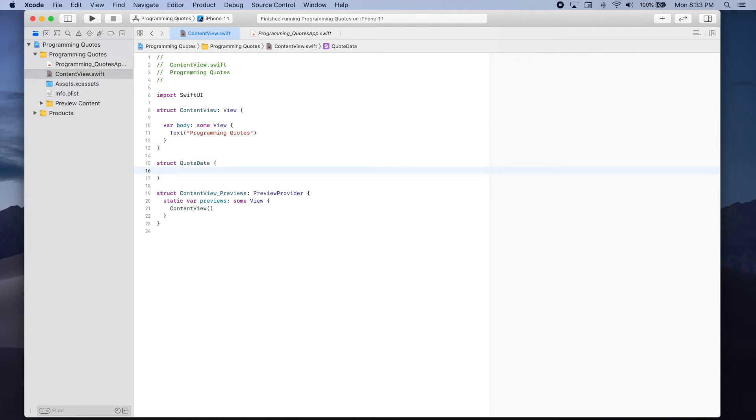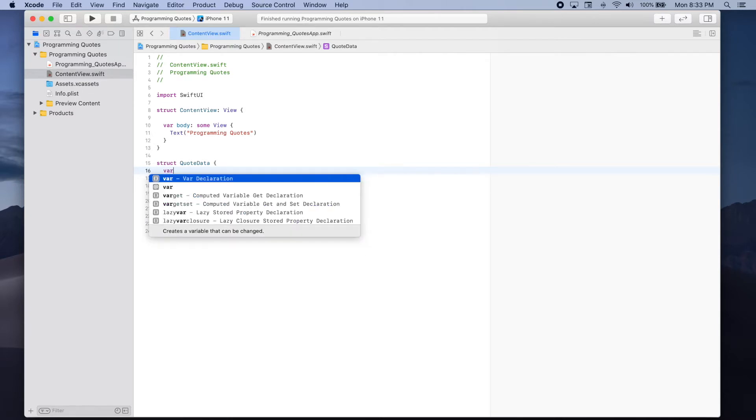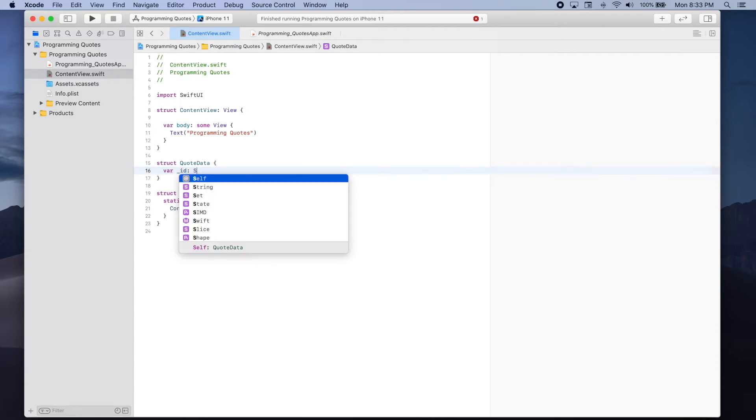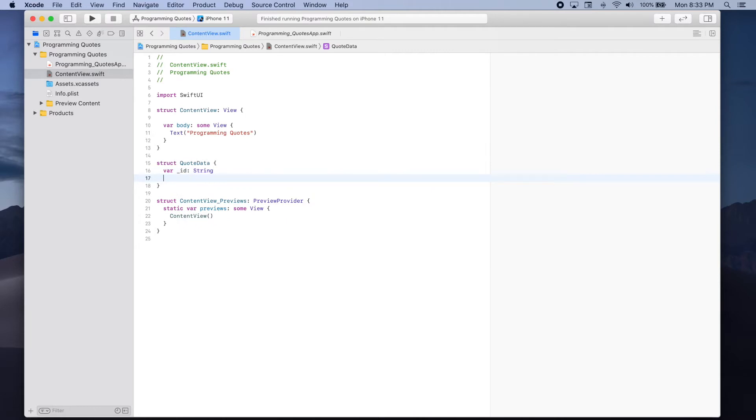We need to add a variable for each of the keys in the response. The first key is underscore ID and the value of this key is a string which is the quotes identifier.